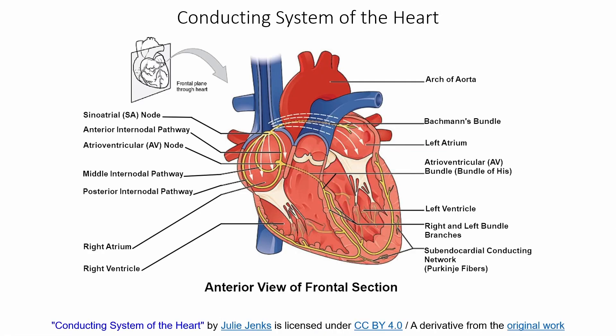Looking at the conducting system of the heart on a grand scale — how do we regulate heartbeat? The heartbeat must be very well coordinated to effectively pump blood. We need the atria to contract first while ventricles are relaxed, then the ventricles contract while the atria are relaxed, followed by relaxation of all four chambers. This coordination comes down to the conducting system, essentially the wiring throughout the heart.